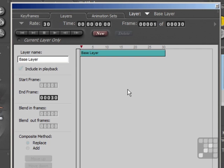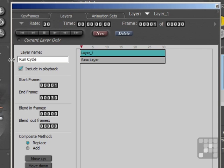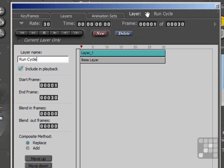To create a new layer, that's fairly straightforward. You just click on the New button here, and in this instance I'll just rename the layer Run Cycle. If I hit the Return key, you'll see that a new layer has appeared up here in the drop-down list.